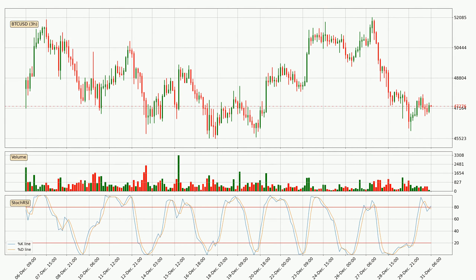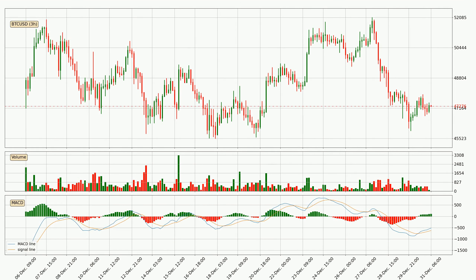Moving to the three-hourly stochastic RSI, the stochastic RSI currently shows no overbought or oversold conditions, but the %K line is over the %D line, which means the current trend is to the upside. Moving to the three-hourly MACD, the MACD line is above the signal line, which shows that the current trend is on the upside.